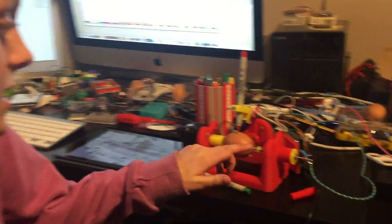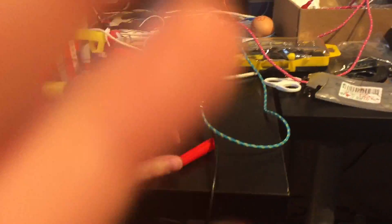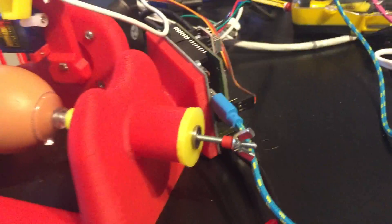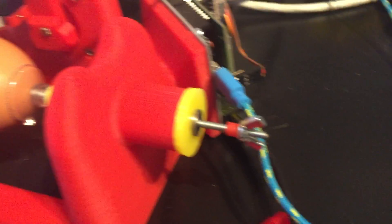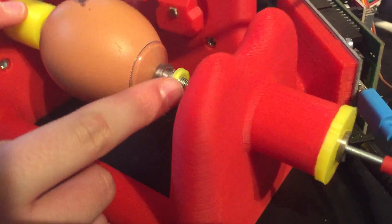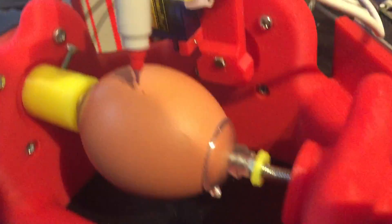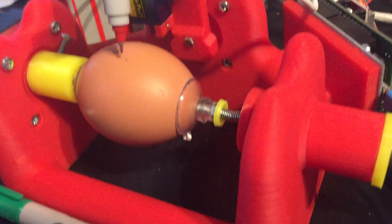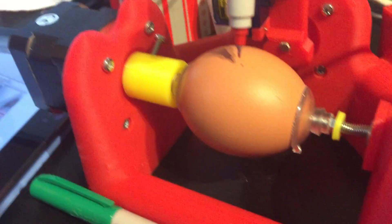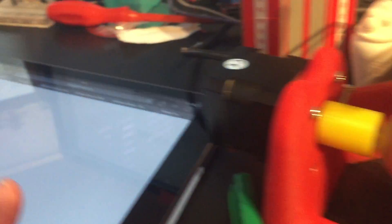So the components, which are the yellow and red bits, I got three printed. And I found the component design on this website called Thingiverse.